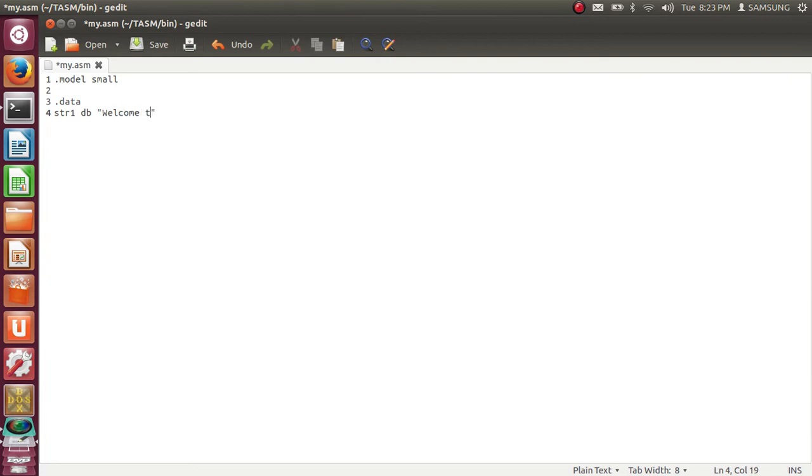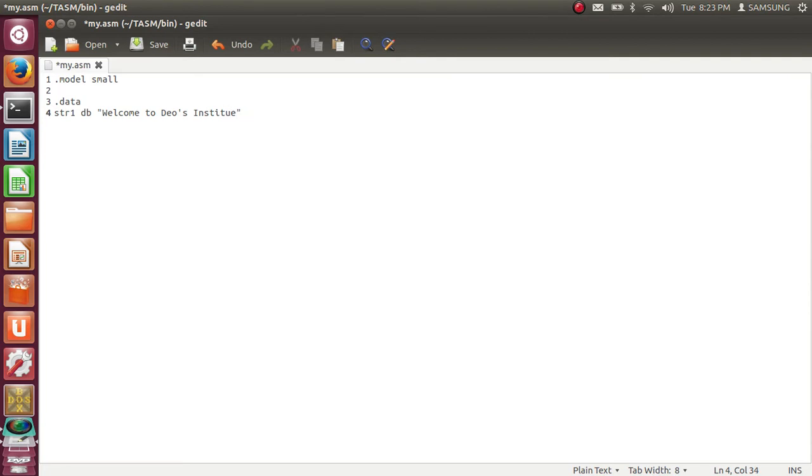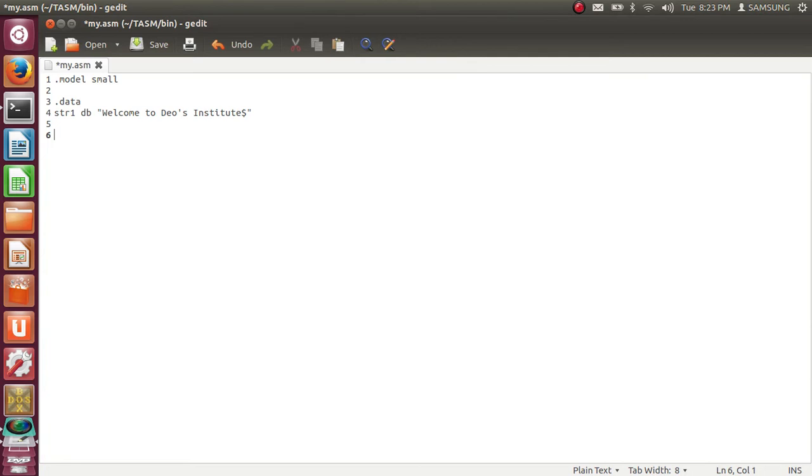Now let's say the message I want to print is Welcome to Dav's Institute dollar sign. And this dollar sign at the end will represent the end of the string. Otherwise end of the string will not be marked and garbage value will be printed. So to avoid that I add here dollar sign to represent end of the string.